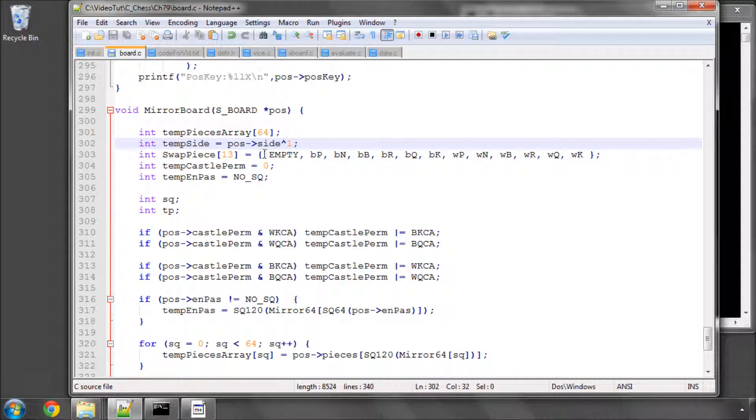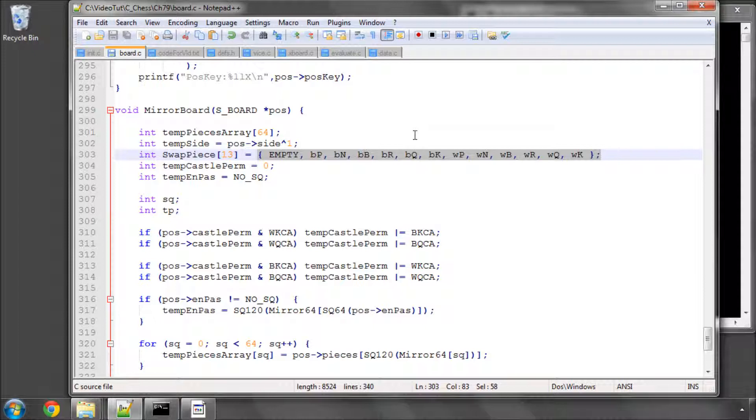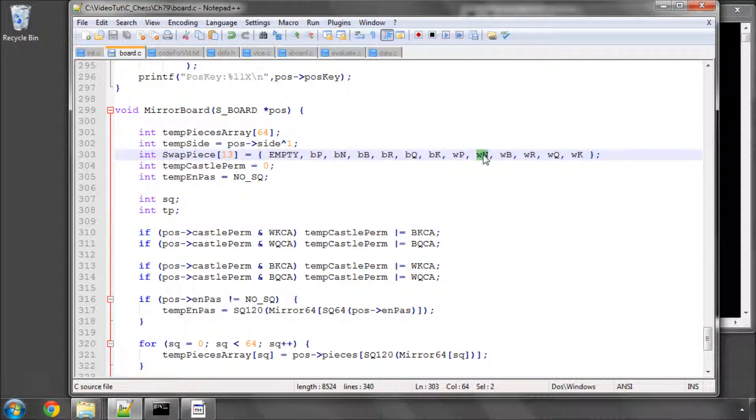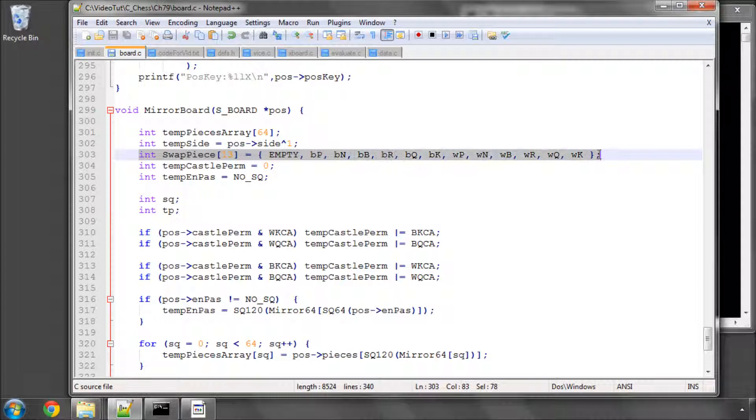Here we've got the first slightly interesting part, that's the swap piece array. I explained already we would be using the mirror macro to say put something that's on b2 onto b7. Let's say it was a white knight on b2. We would index them by white knight and would then get a black knight returned here, so we would also swap the piece. That's all this array is here for.